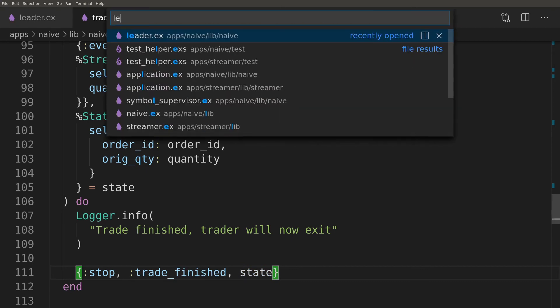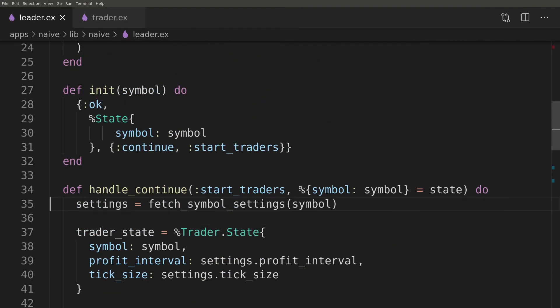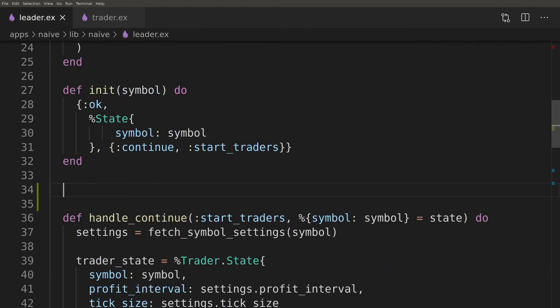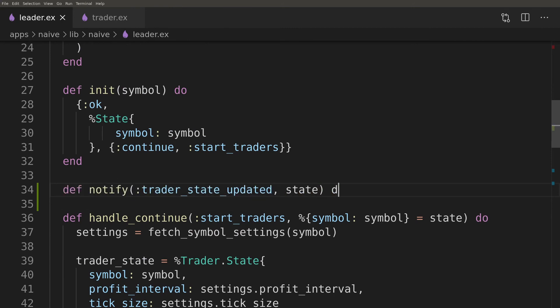Now we need to get back to the leader where we will implement the notifying logic. We will start with the notify function that we will just call the leader process.